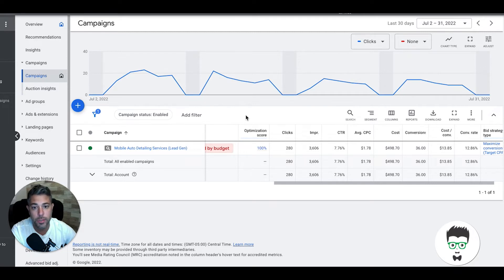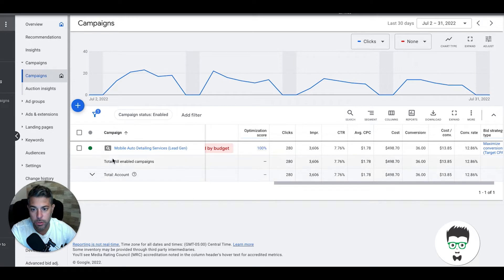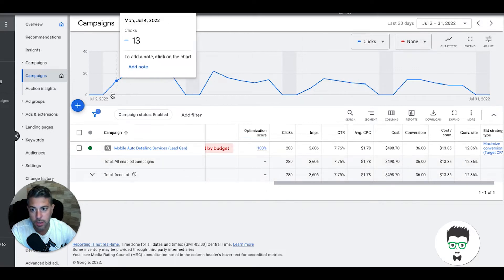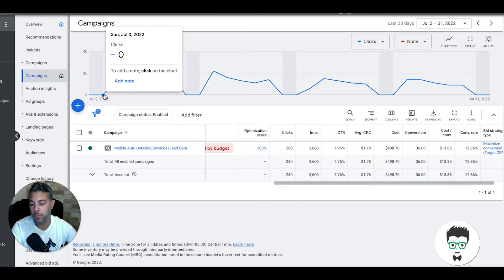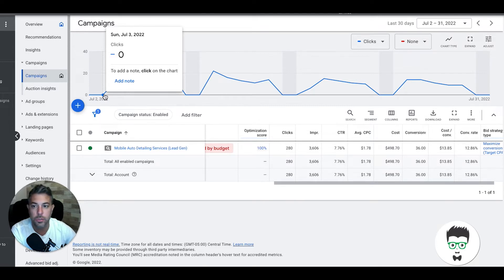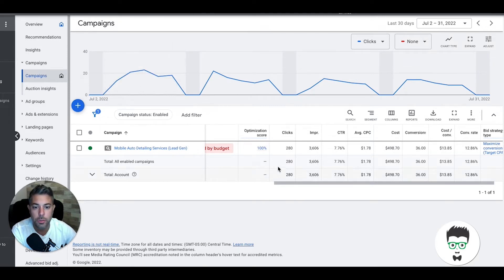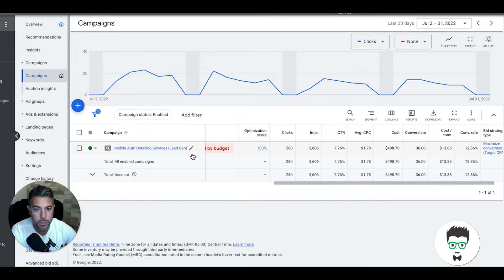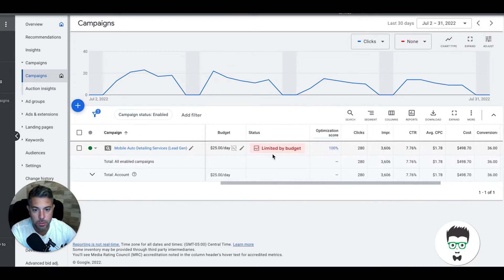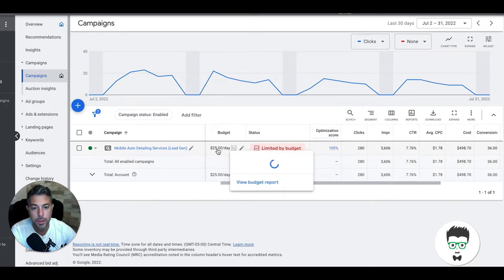Let's get into it. Mobile auto detailer, last 30 days. They actually started July 3rd, today is August 1st, so just under 30 days or around 30 days either way.